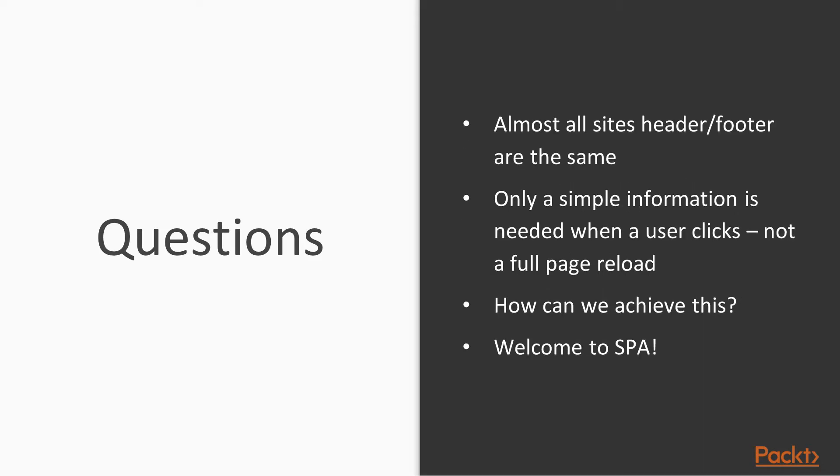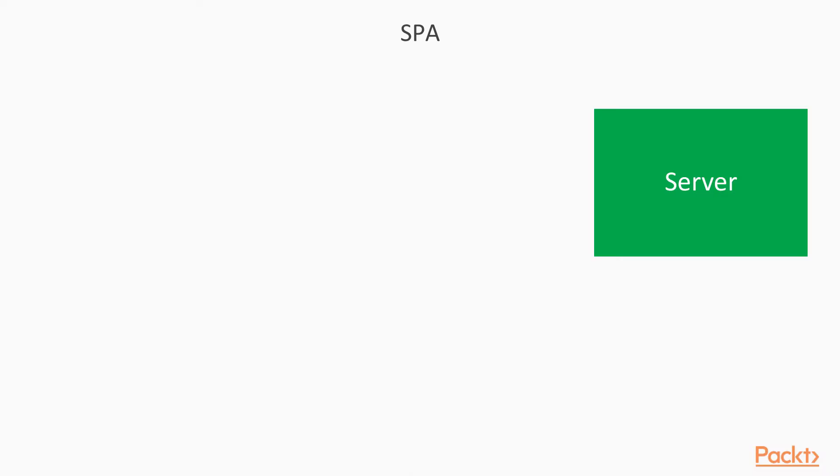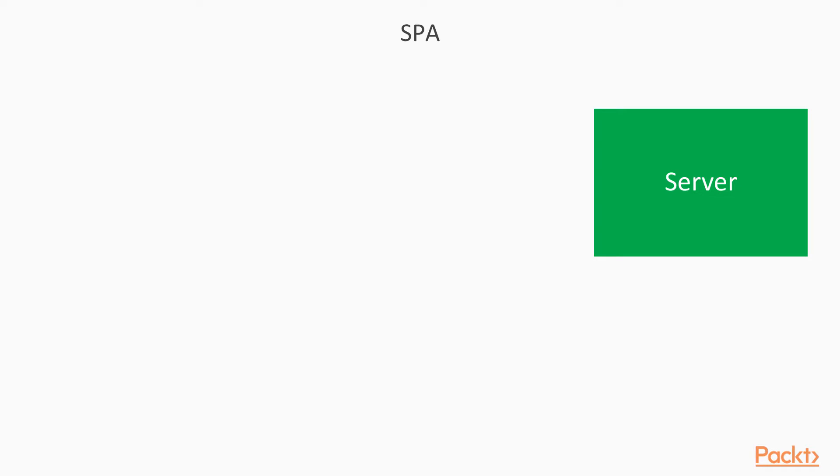Welcome to single page application. So this is a very big overview of how SPA works. So here, client first sends a request. In this case, the server is going to respond with the HTML file. This is the first and last time the server is going to send the full HTML file.